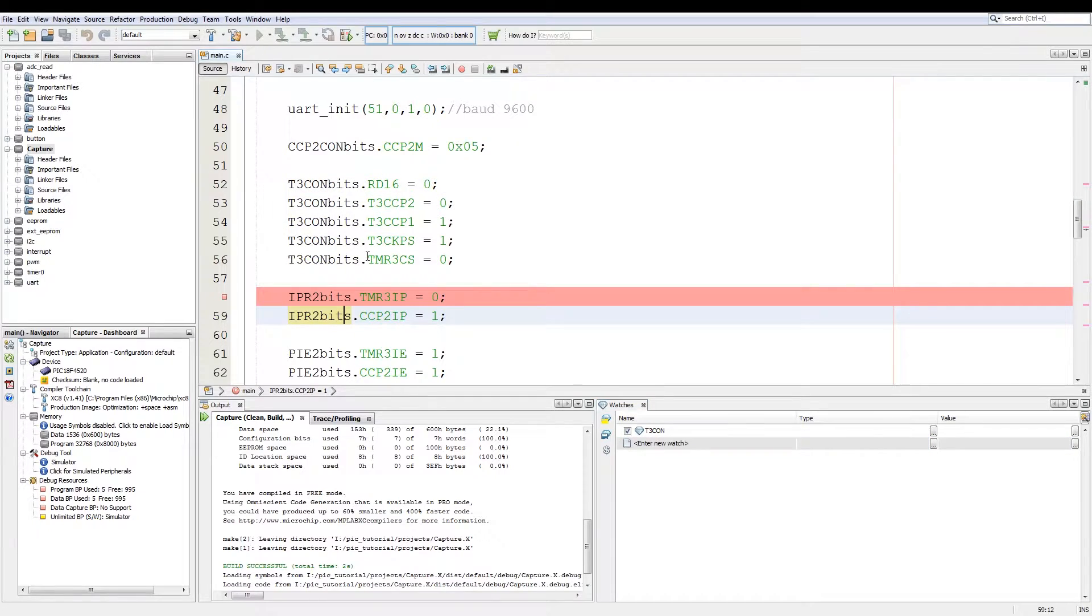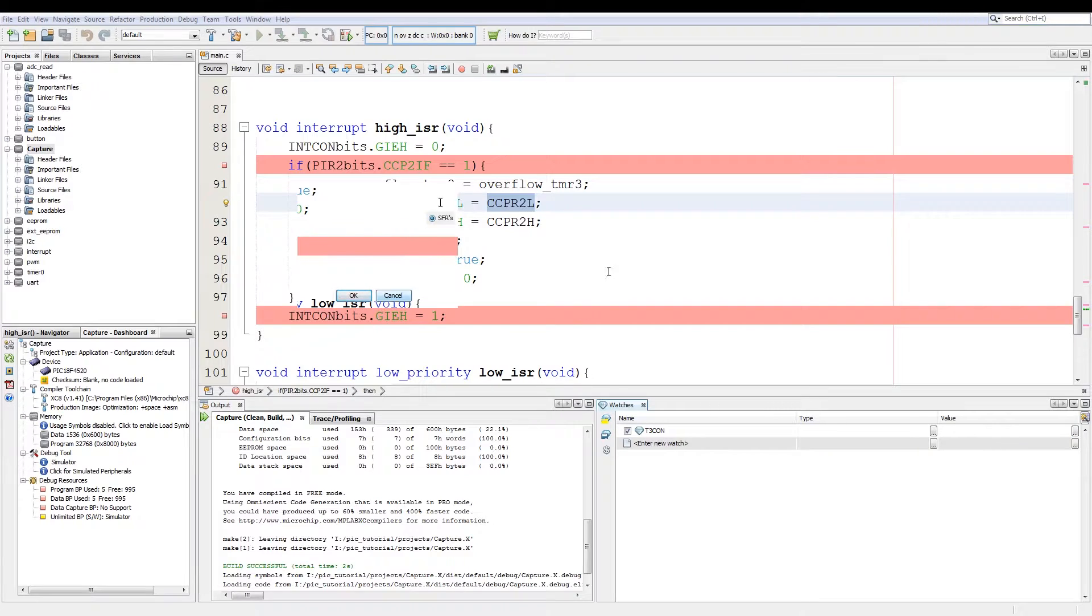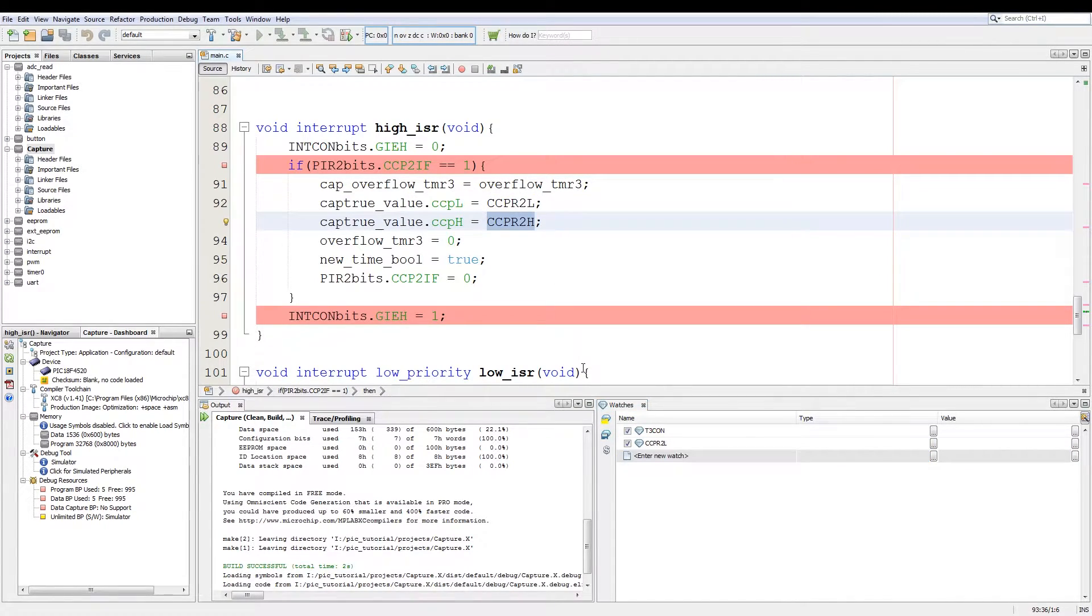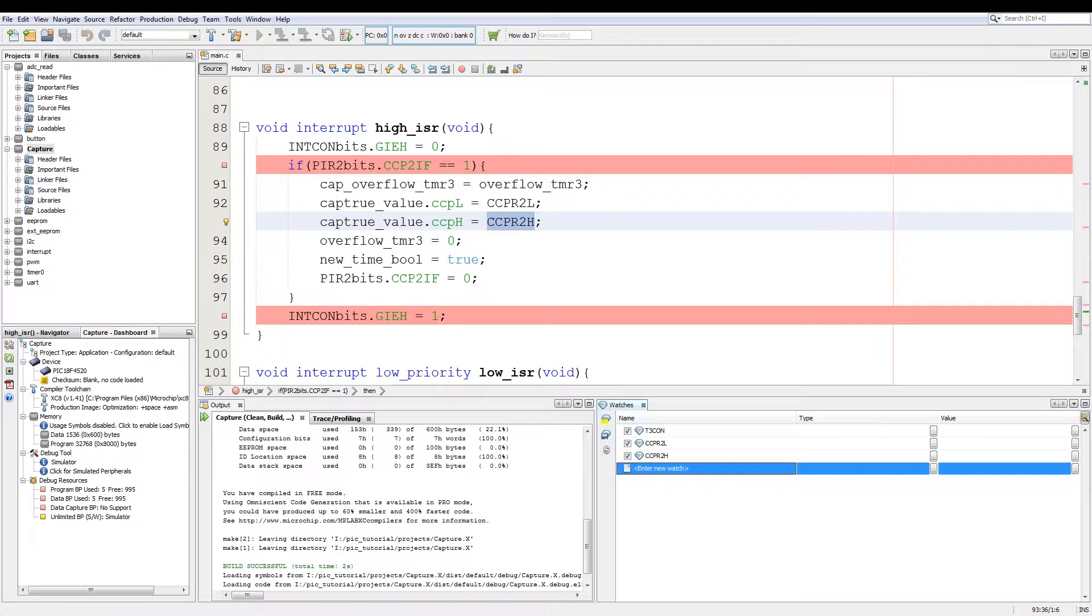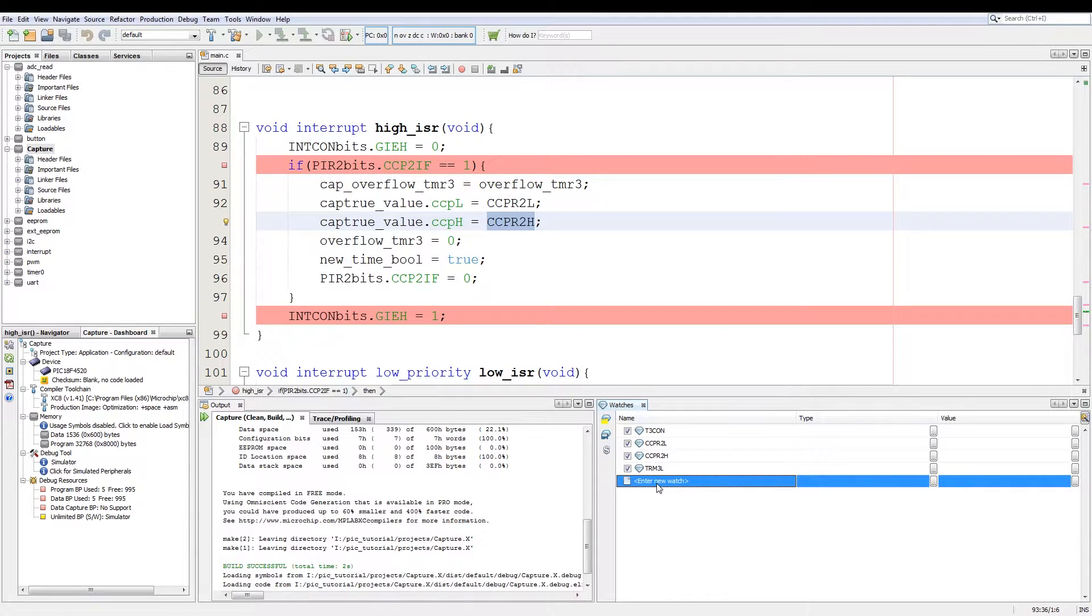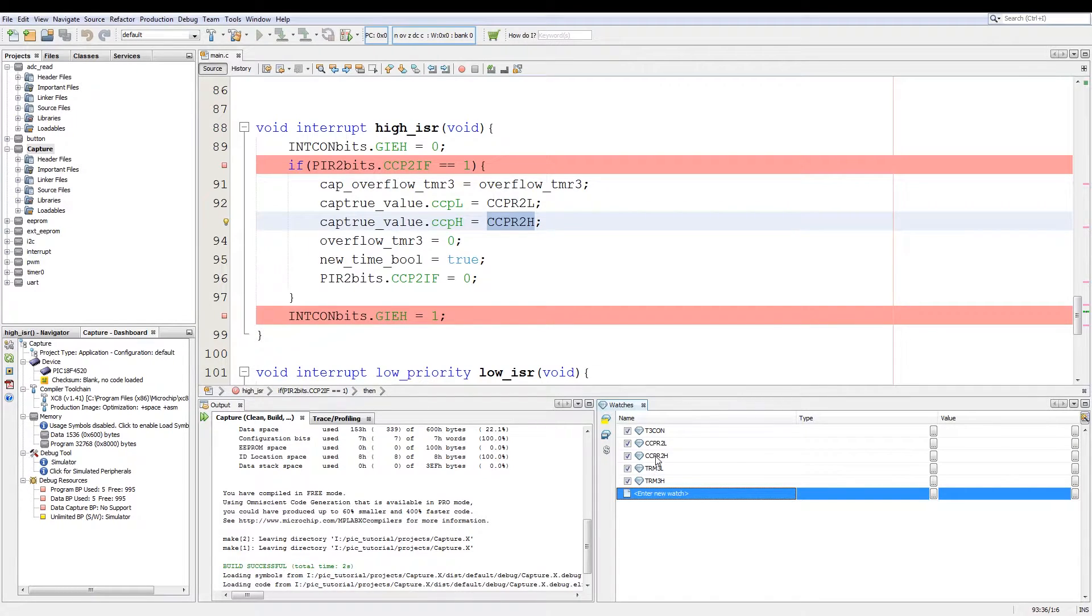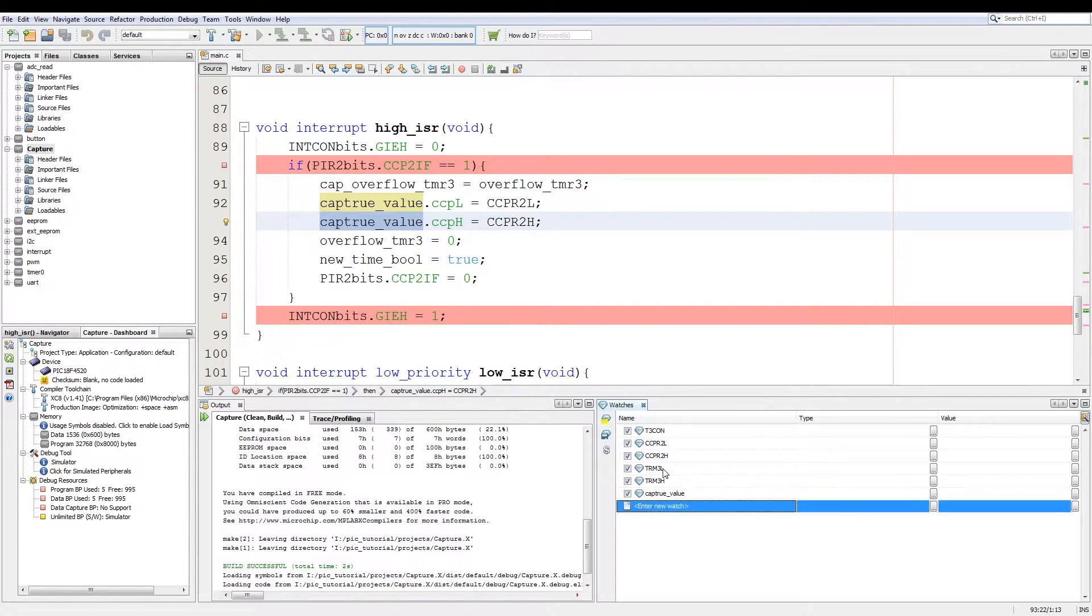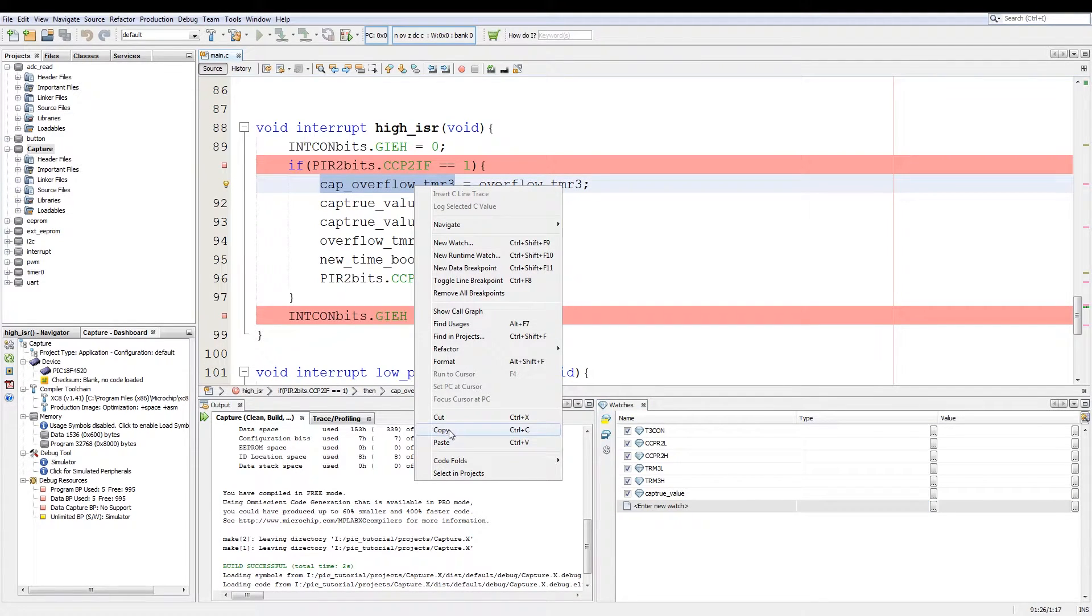Next what I want to monitor is what is the current state of capture and compare register low. Simply add that and then capture and compare register high as well. The other two variables I want to monitor is the value of register tmr3 low and the value of tmr3 high. Now note these are case sensitive. Then what I want to monitor is the value of capture value which is going to be the combined value of capture and compare high and low, and the value of timer overflow 3.